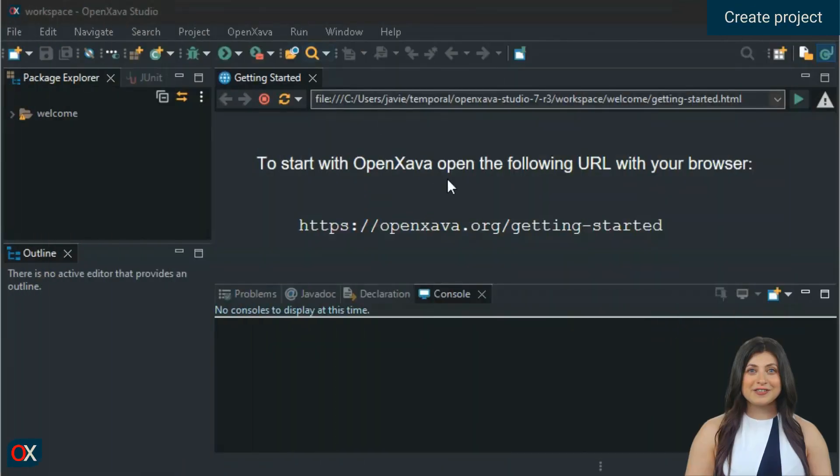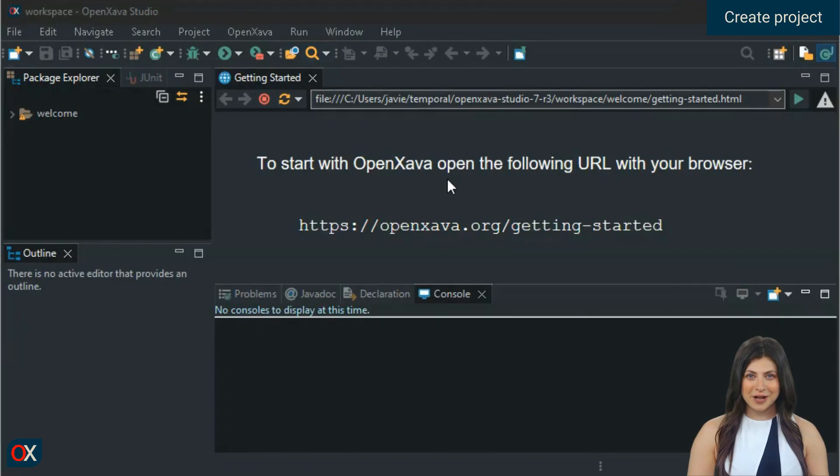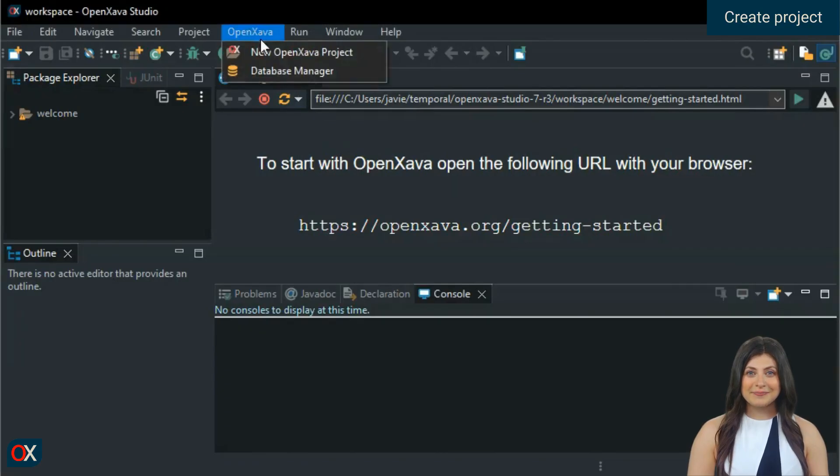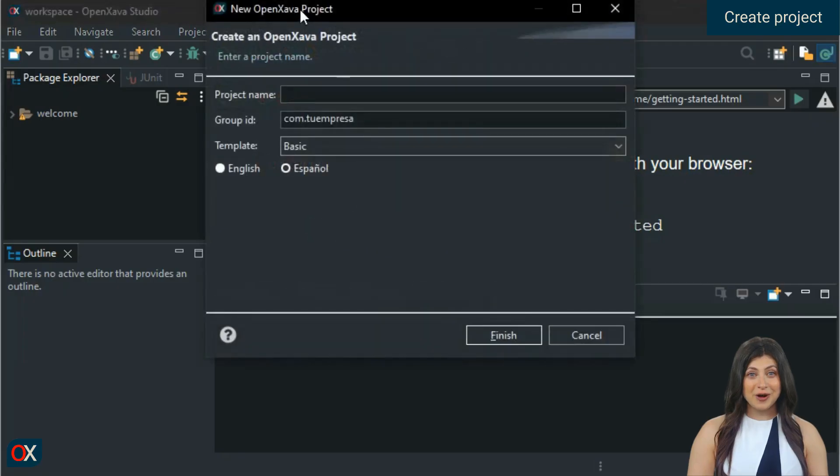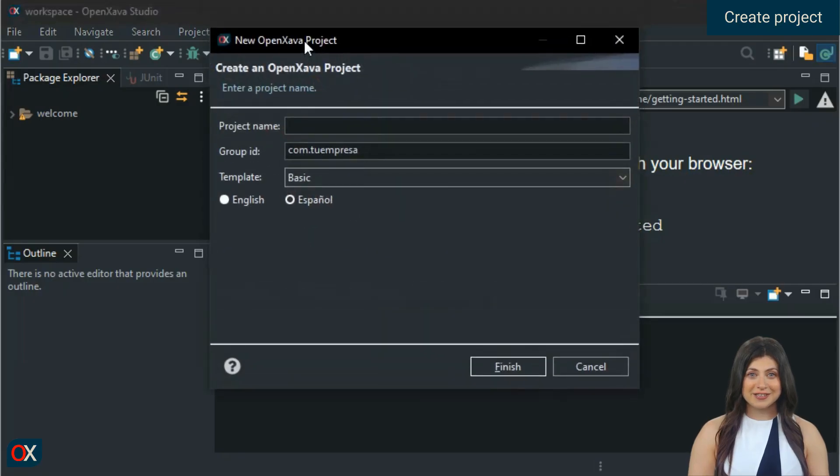The first step is to launch OpenXava Studio and choose the option to create a new project. When you click to create a new project, you will see the template field.